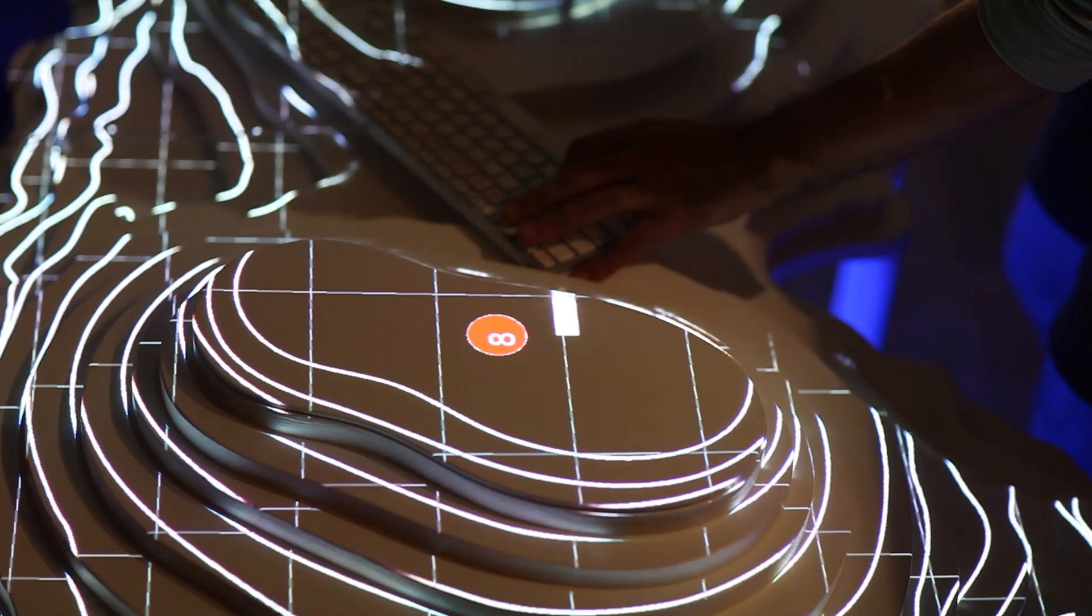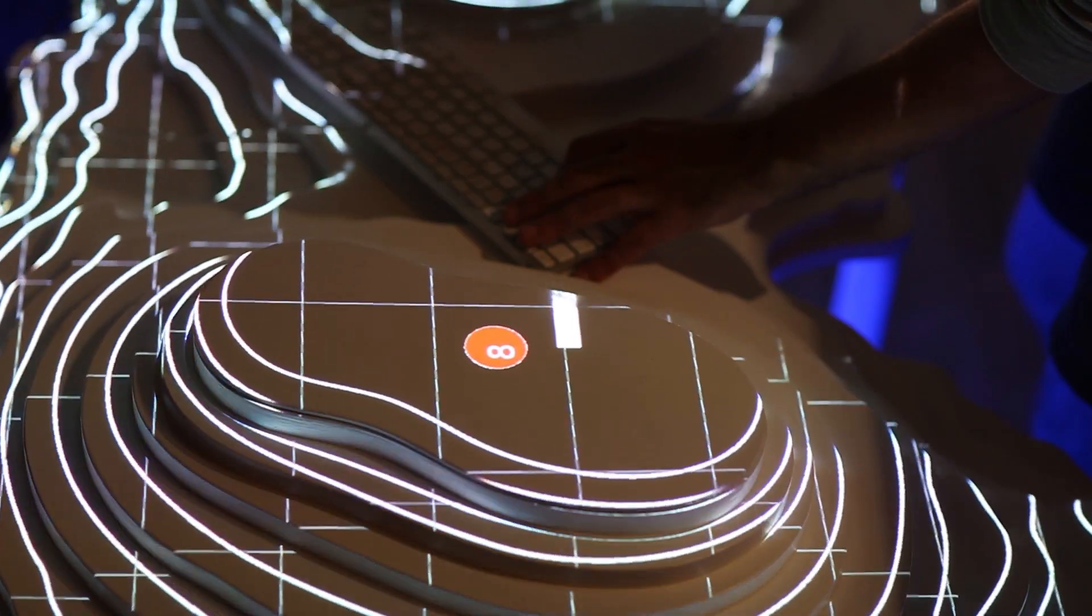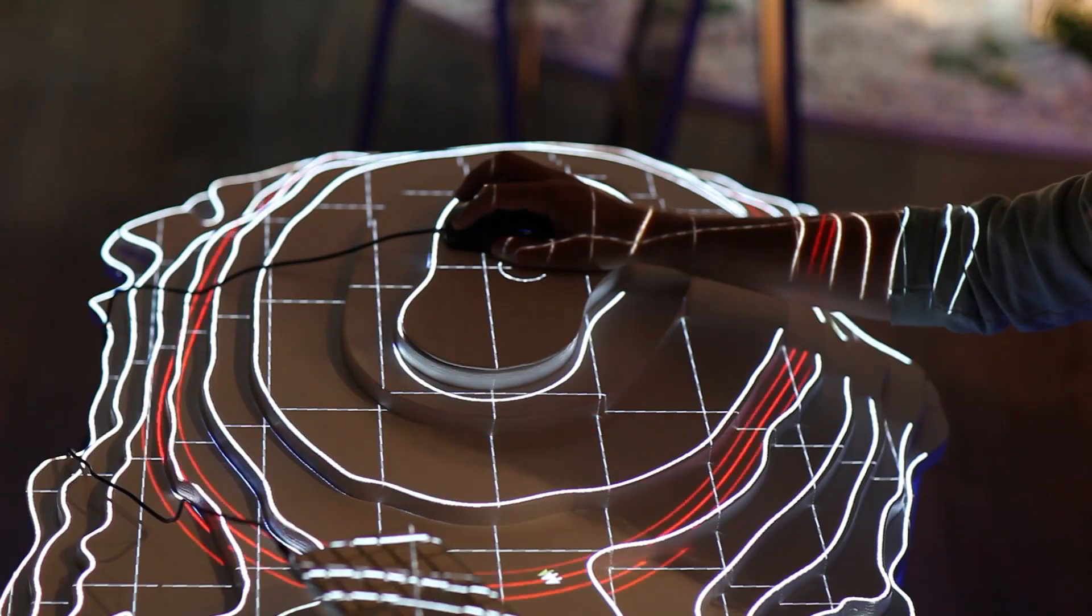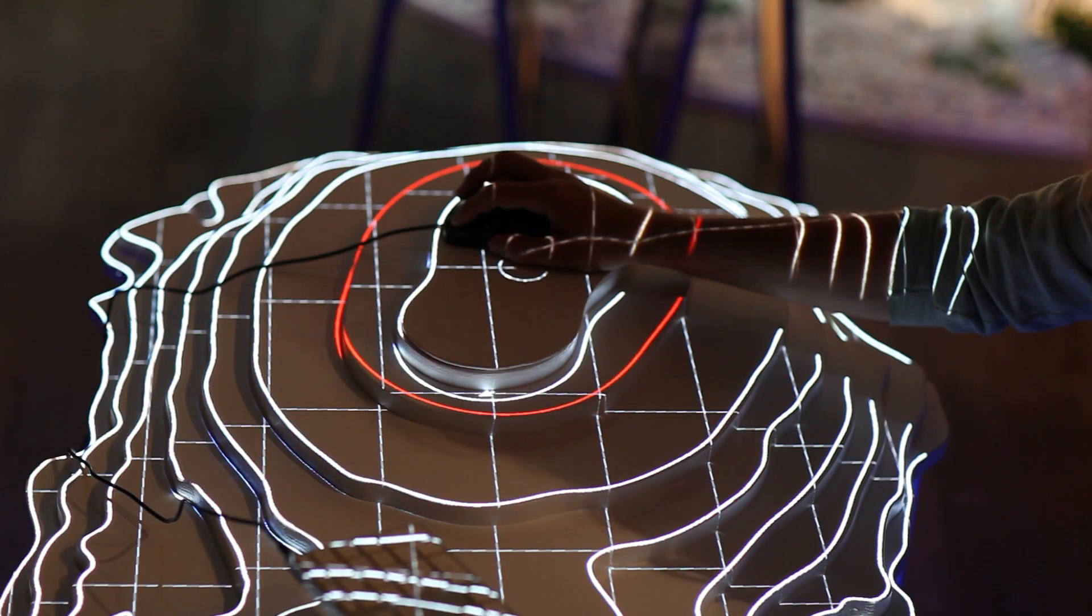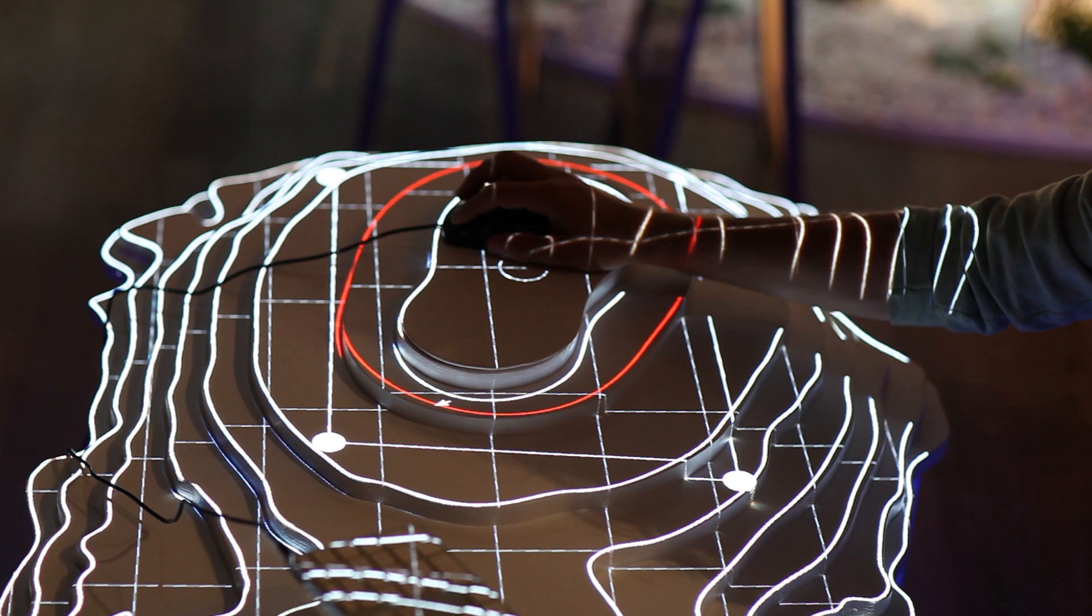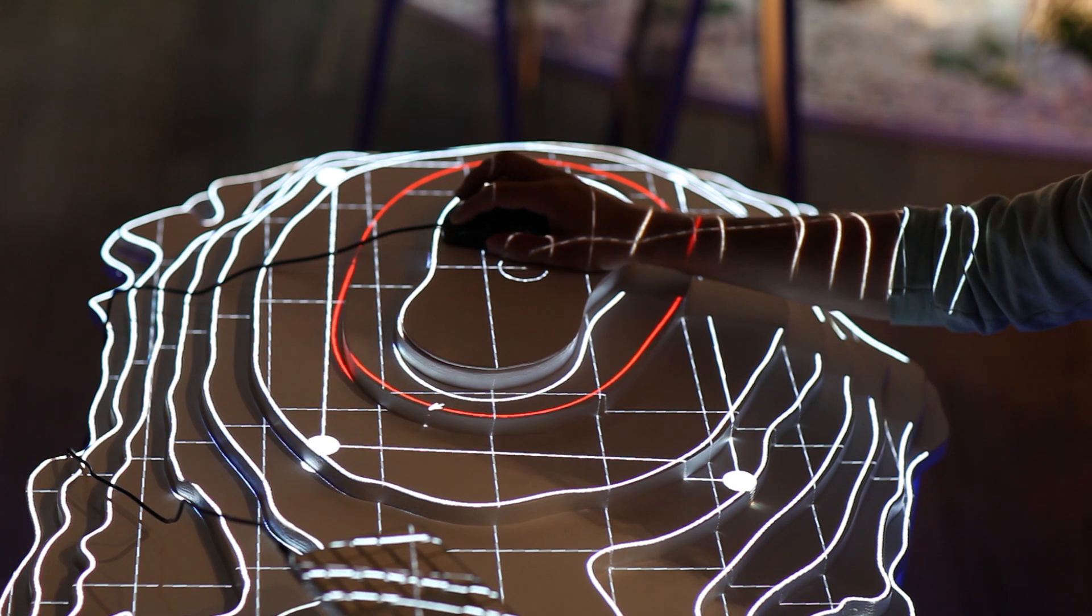Next, it was time to projection map the topography. This was achieved by building in some custom mapping functionality to the program that runs the projected visuals.